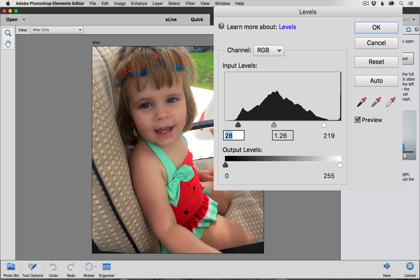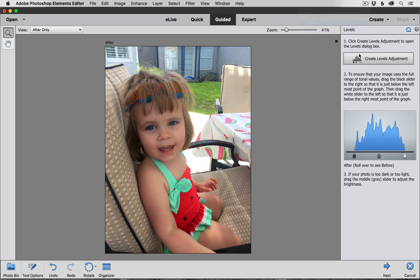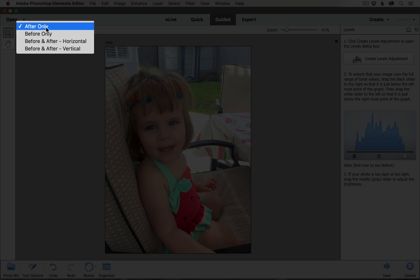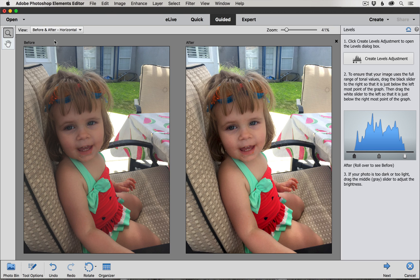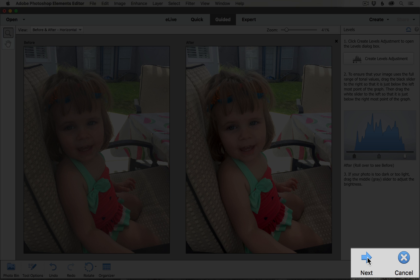If you're not happy with what you've done with the sliders, you can always reset and try again. When you're happy, click OK. We can see the effect by going up to View and changing it to before and after. On the left hand side you can see the picture before — it's pretty muted — and on the right it's brightened up quite a bit. Now that I'm done with this levels adjustment, I can come down here and click Next, or click Cancel if I don't want to use this edit. I'm going to go ahead and click Next.